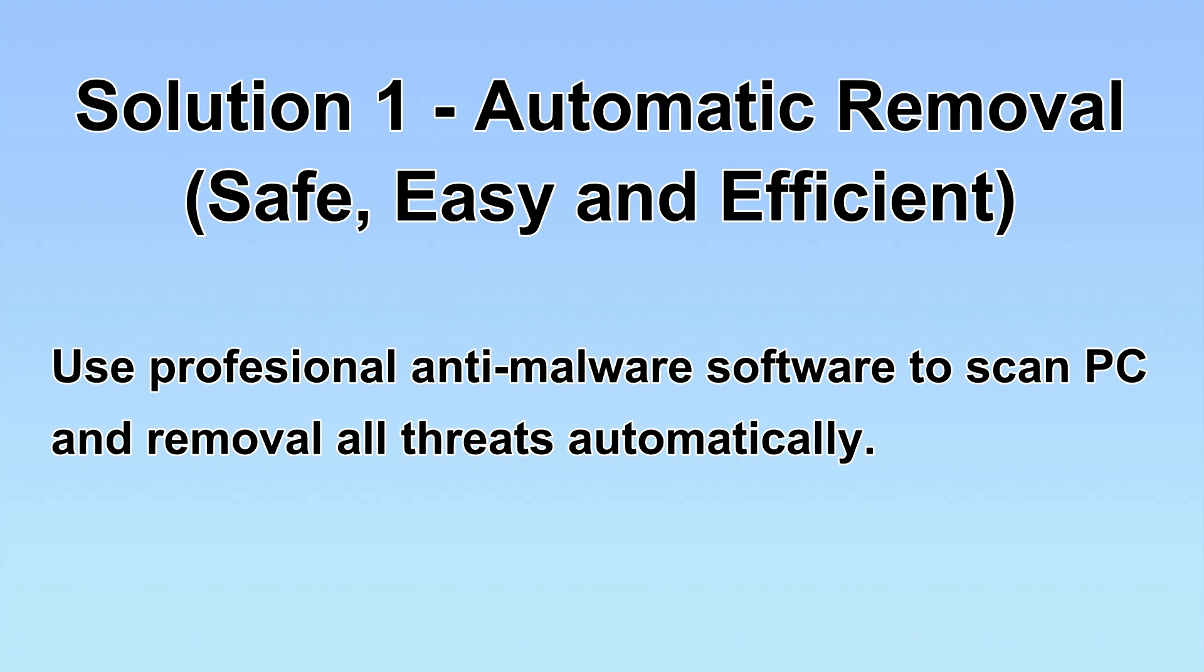We will use a professional anti-malware software to scan your PC and then remove all the virus and malware detected. Let's begin.